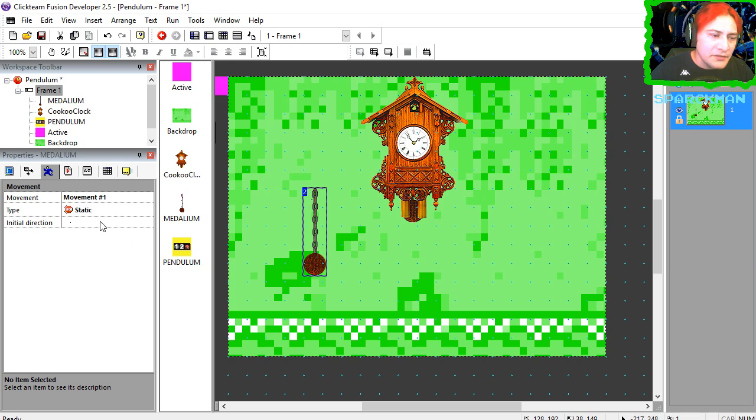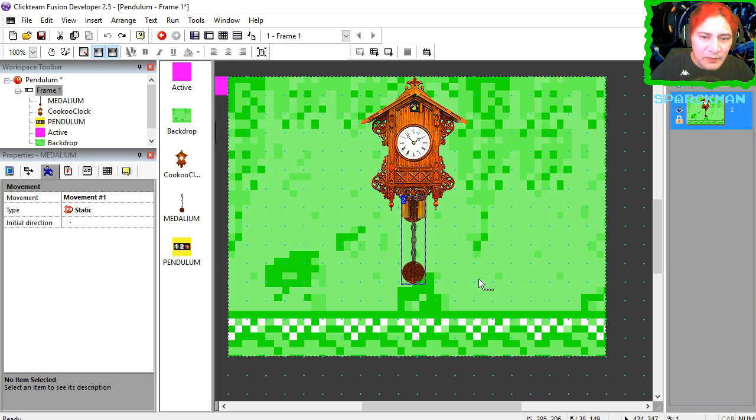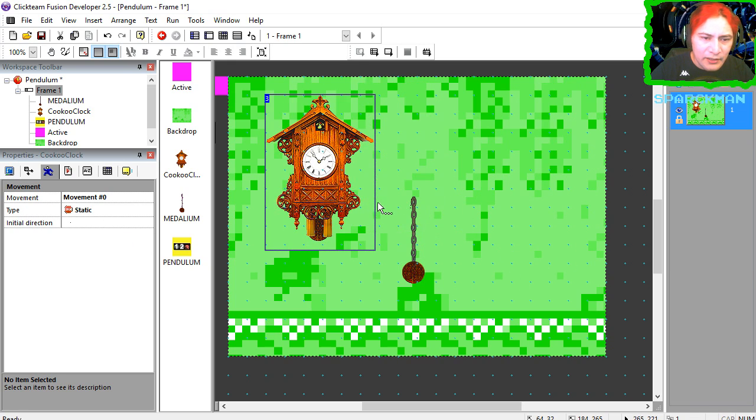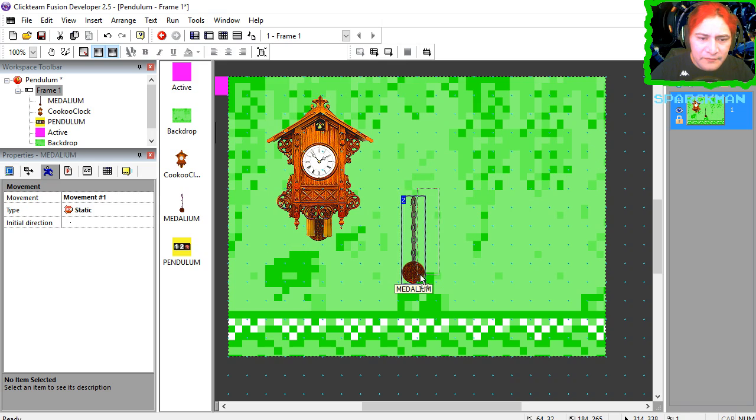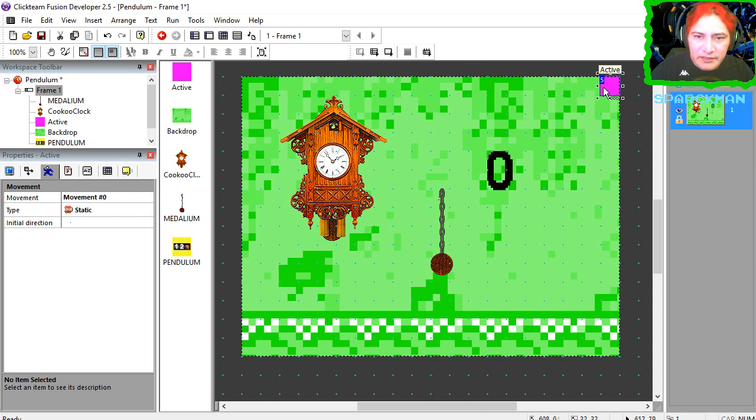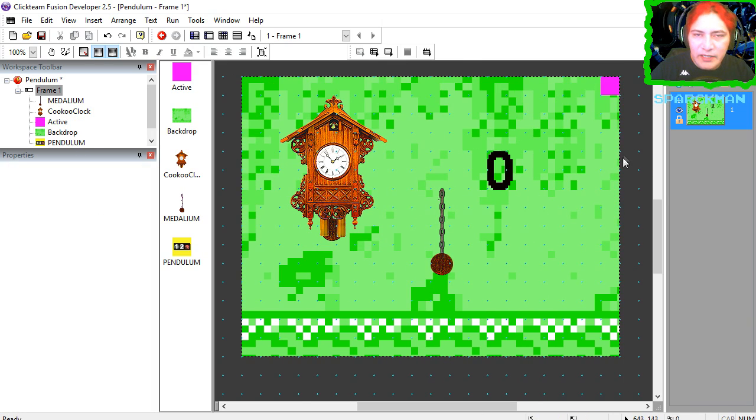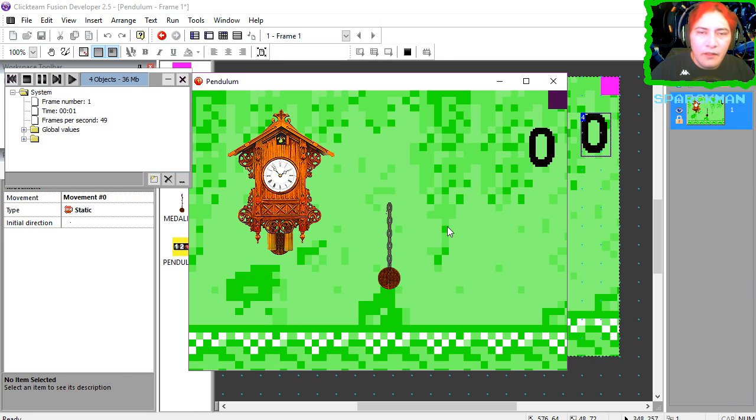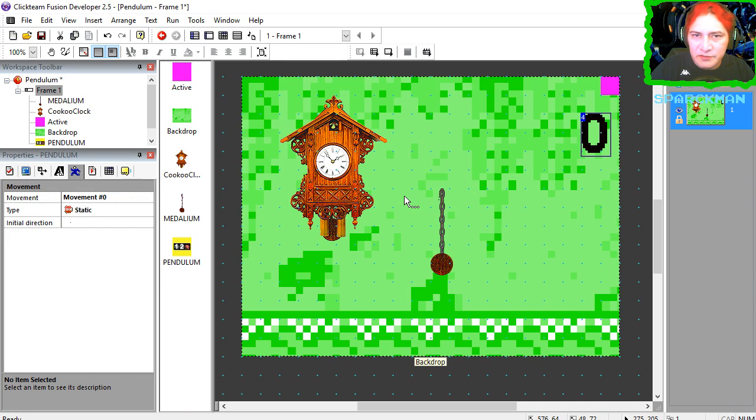This also is a static object. Put it back in place. Actually let me move the clock out of the way for now. I have a counter here on the screen and here is an active object which we are going to use later. So if you run the frame, you'll notice that nothing happens. Okay, let's go to the event editor.